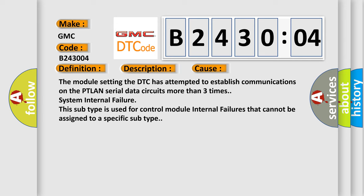This subtype is used for control module internal failures that cannot be assigned to a specific subtype.